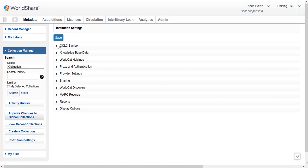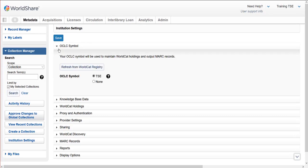First, let us check the OCLC symbol being used. Expand the OCLC symbol accordion, then confirm or select the OCLC symbol to use for MARC records.